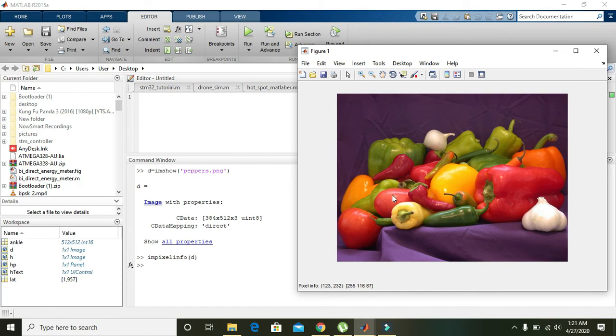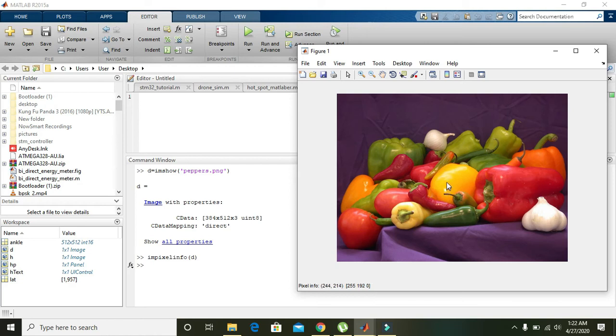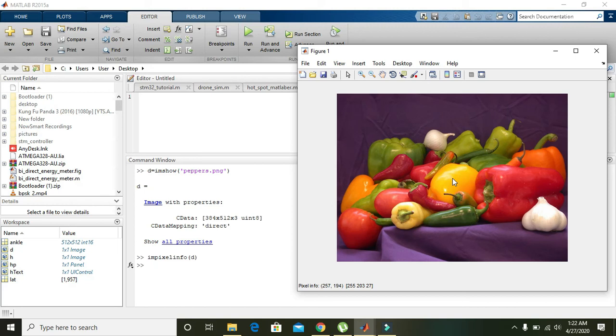When you put your cursor on any of the pixels, like a picture is composed of hundreds and thousands of pixels, here you can see that I placed on this yellow pepper and it is showing that this pixel is actually at 257 comma 194. That is, on the x coordinate the value is 257 and on the y coordinate the value is 194.